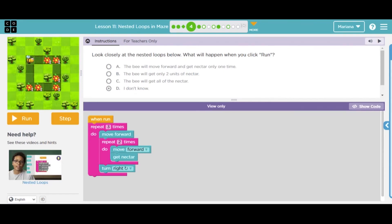Number four — what you need to do is look at the code structure shown. What do you think is going to happen when you click run? Is the bee going to move forward and get the nectar only one time? Is the bee going to get only two units of nectar? Or is the bee going to get all of the nectar? Please don't choose letter D — think for a little bit, choose one letter, and then click run.